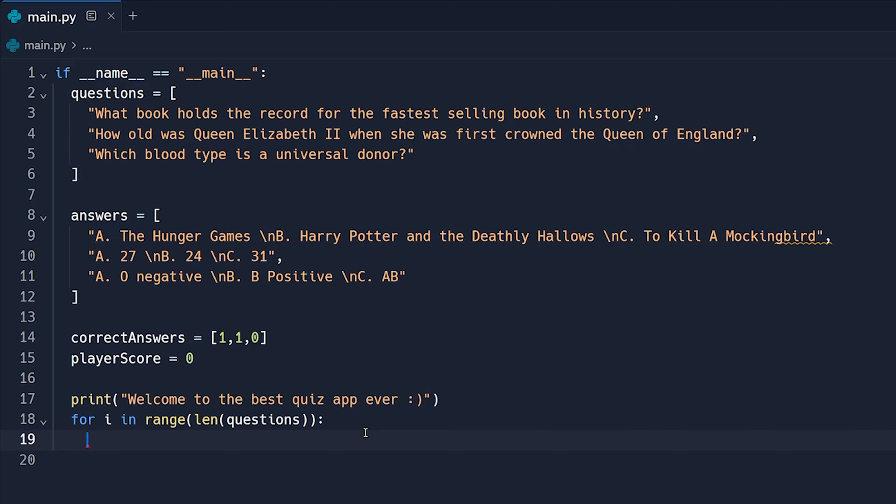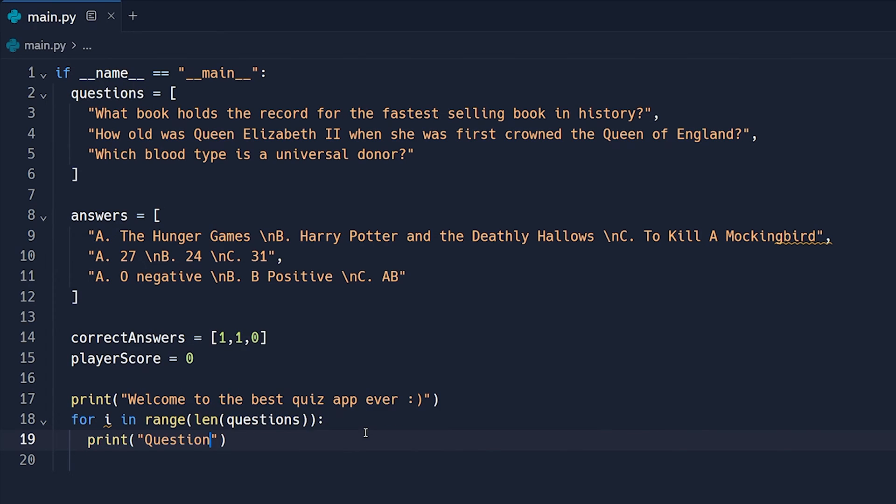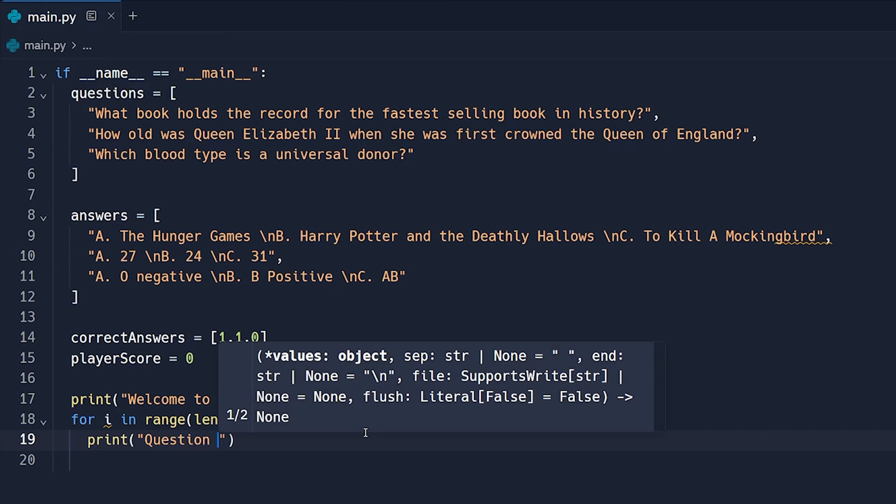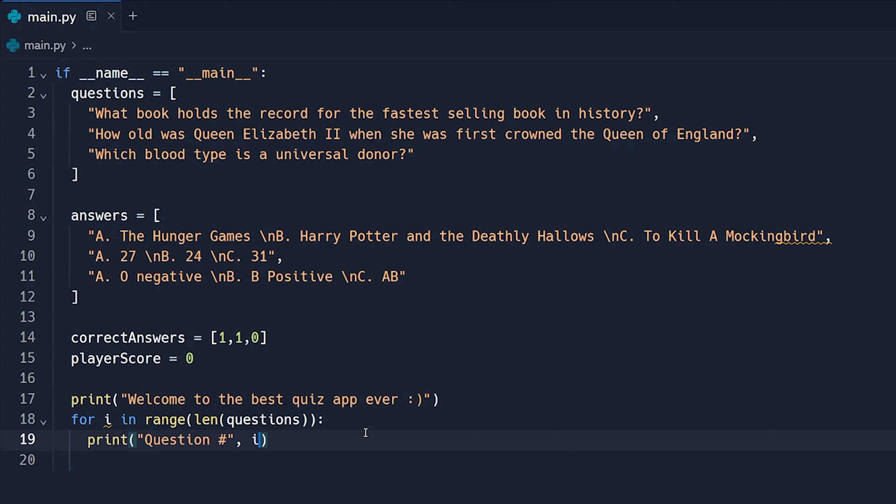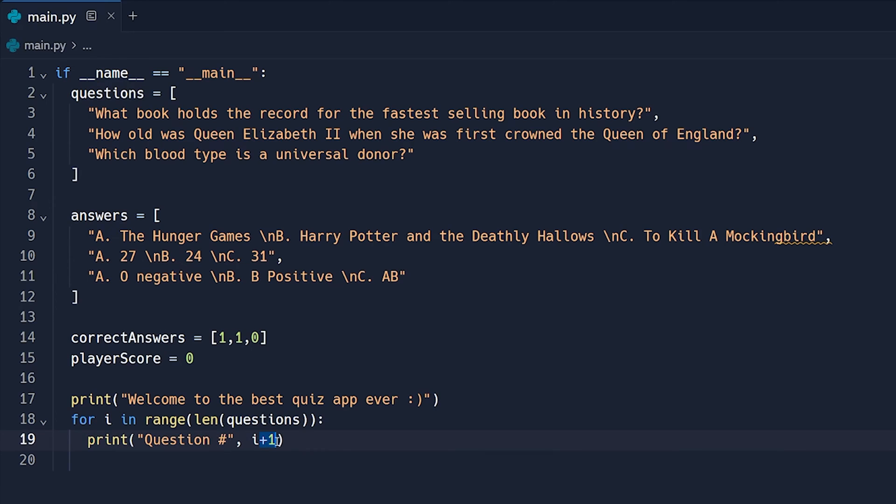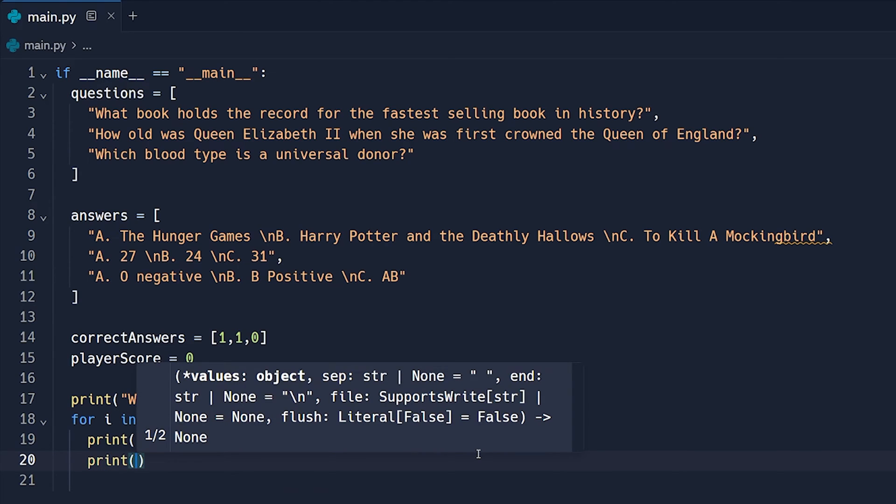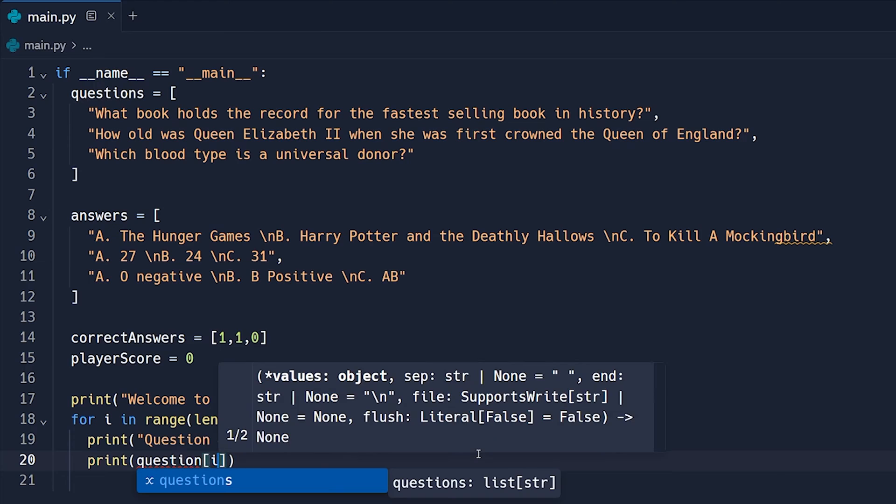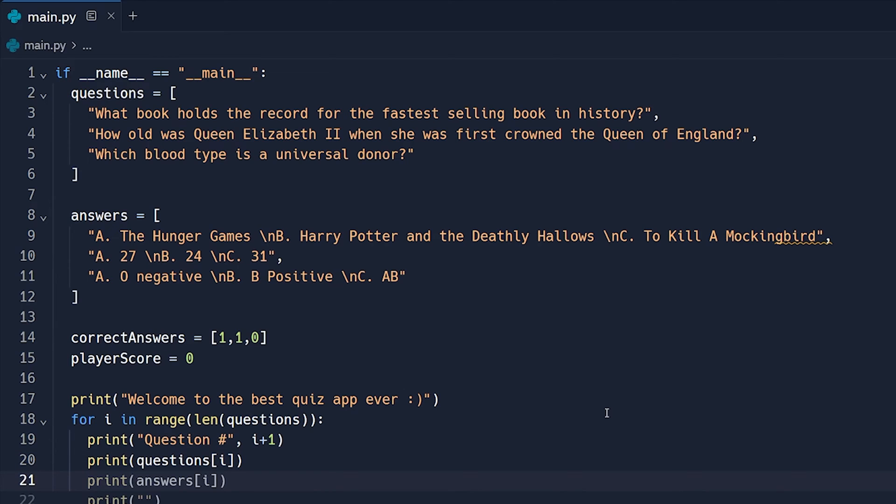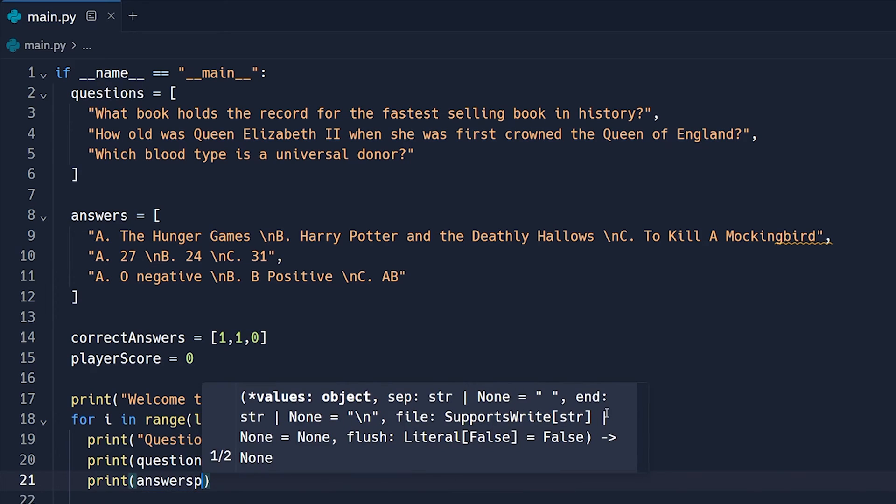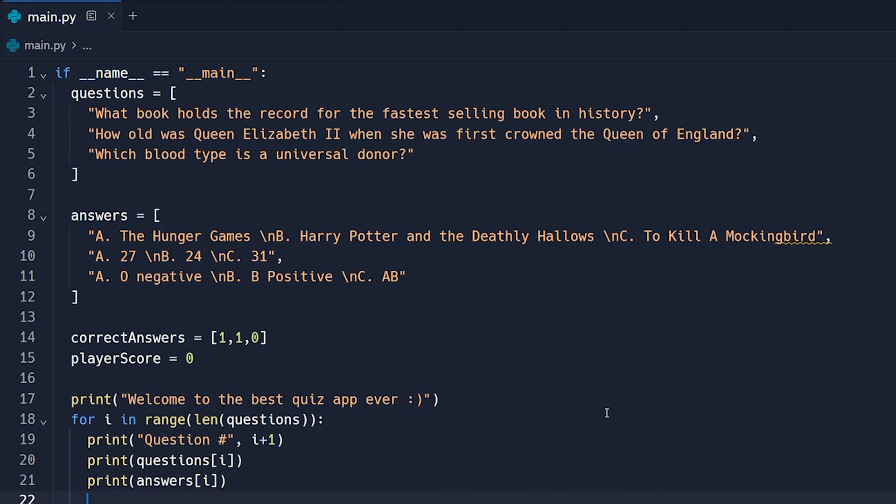And the first thing we need to do when we get in here is go ahead and print out our first question. So we're going to say question, and then let's go ahead and say number, and then comma, I plus one. The reason I'm doing plus one is because I will begin at zero, and it'd be weird if we're like, hey, here's question zero, we really want to say, hey, here's question number one. Then the next thing we're going to do is print out the actual question itself. So just go ahead and say question at I for this next line here. And then the next thing after that is we're going to give them the multiple choice answers. So we're going to say answers at I is the next thing we want to do.